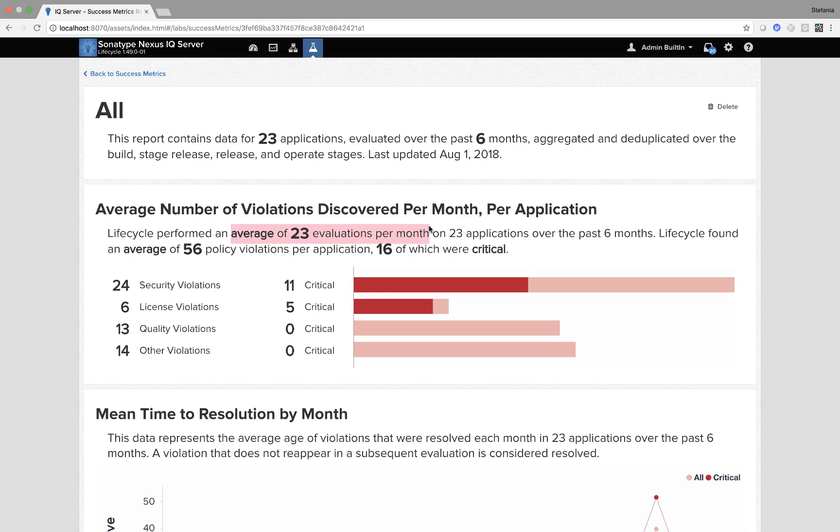That's nearly 300 violations per year between security, license, quality and other.